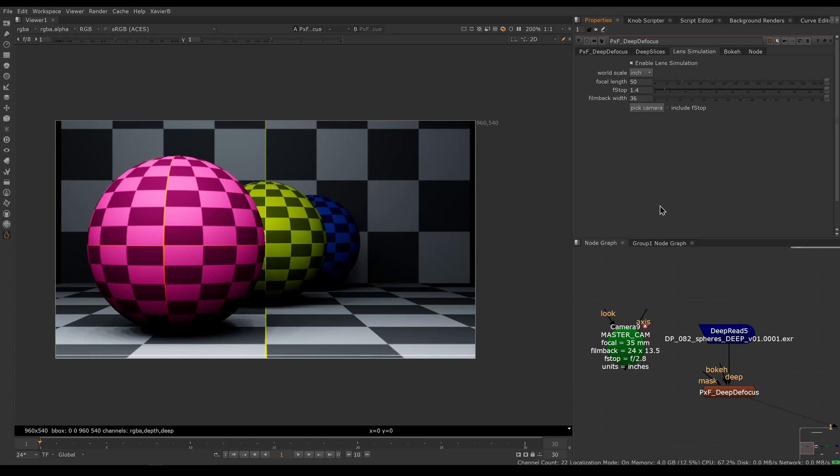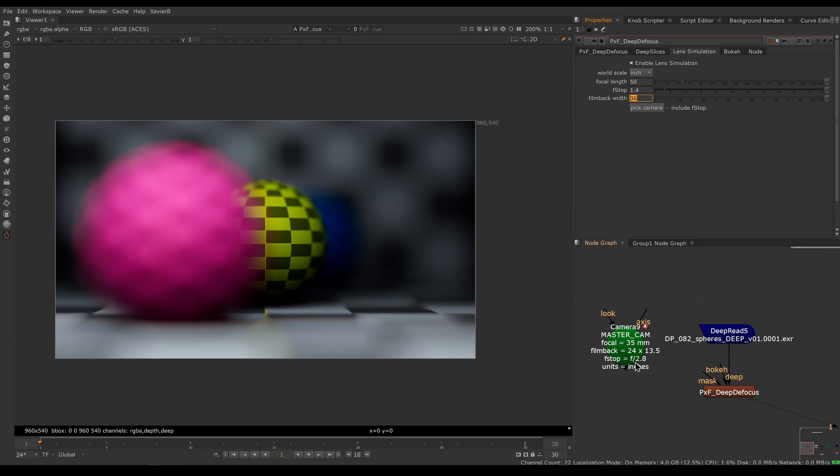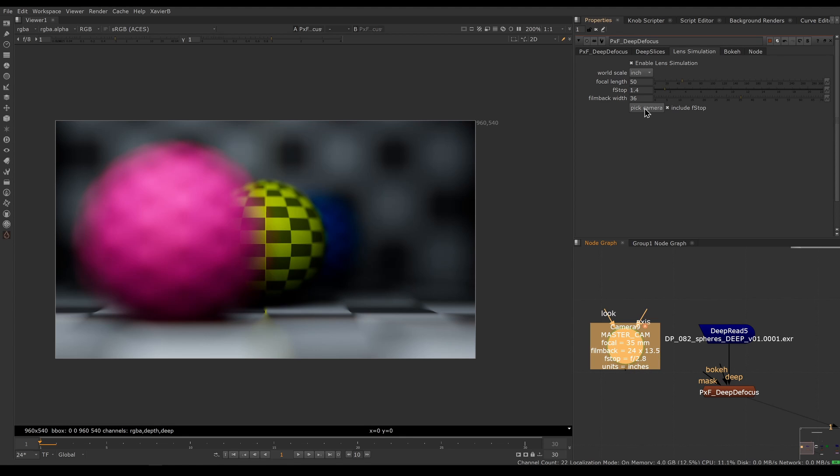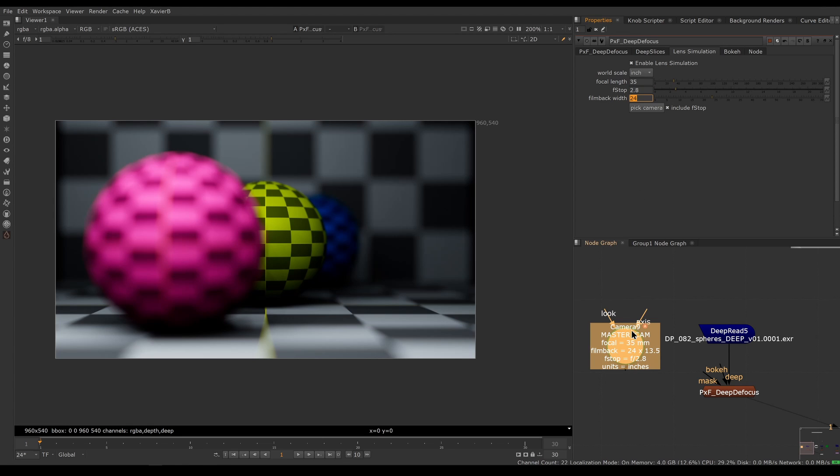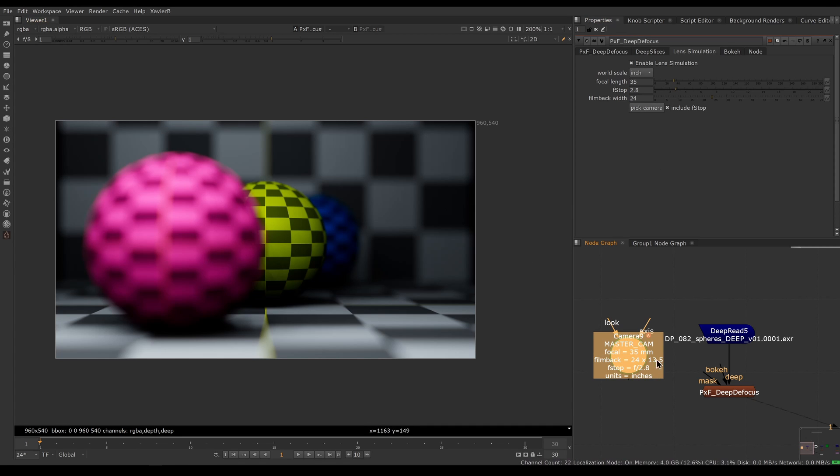I can get the focal length, f-stop, and film back width from a camera node. The f-stop is optional because often this value is not set properly, but if I want to pick all three, I will include the f-stop, select a camera in the node graph, and click pick camera. You'll notice that all three values have been inherited from the values of my camera. This makes setting up a deep defocus with real units much faster. You don't have to manually open the camera and go fetch the values by hand.